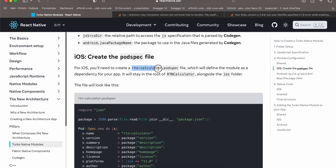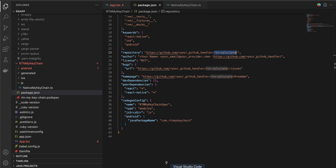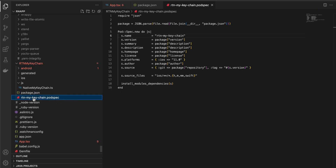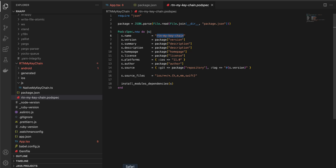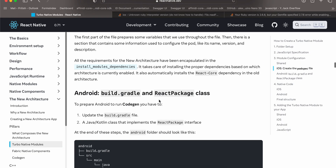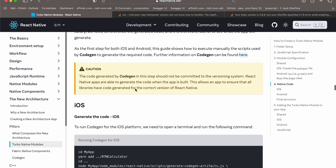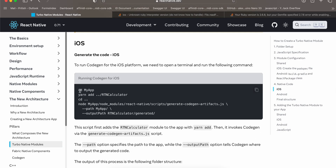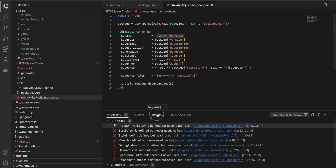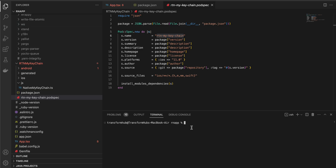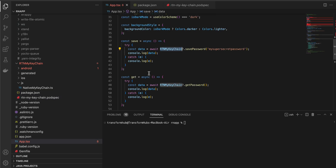Once package.json is done, create the pod spec file. In my case it would be 'rtn-my-keychain.podspec'. Everything is copied from the documentation — the only thing changed is 'rtn-my-keychain' throughout. We are ignoring Android for now. Go to your project root directory — my app name is 'rn-app'.